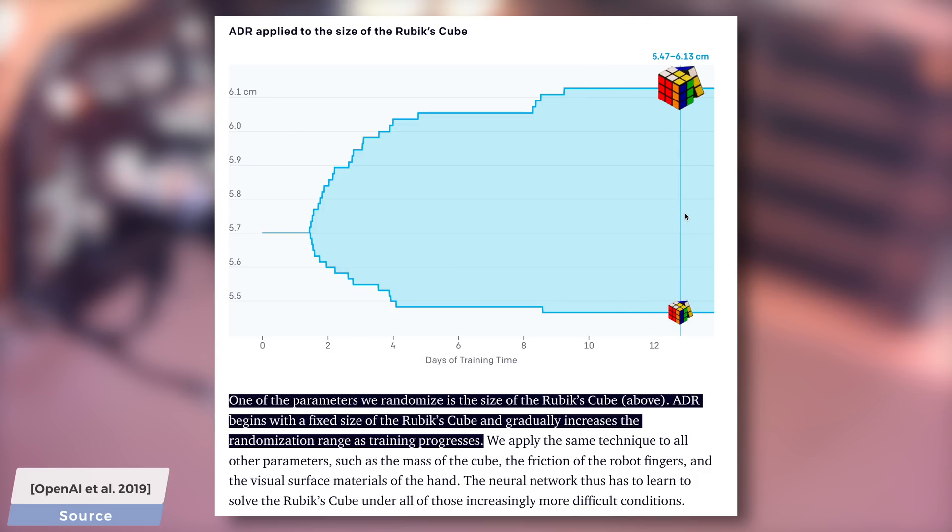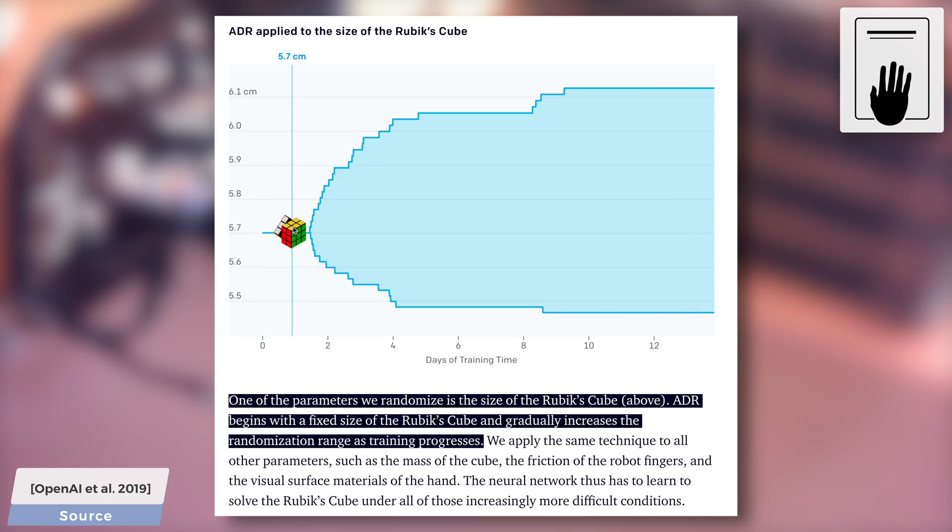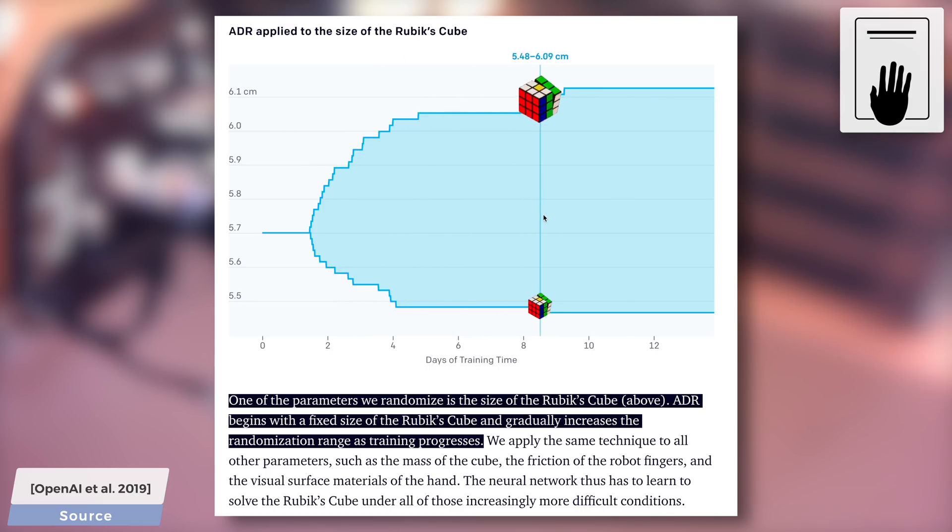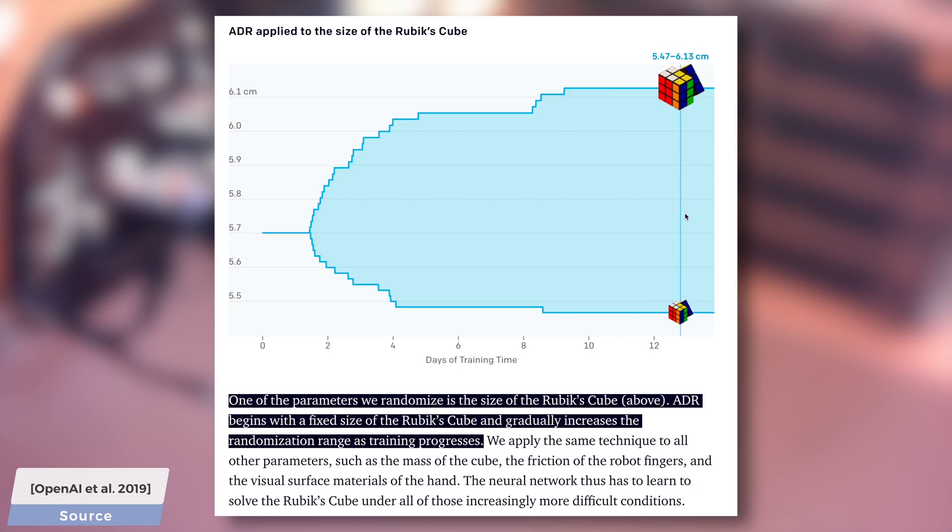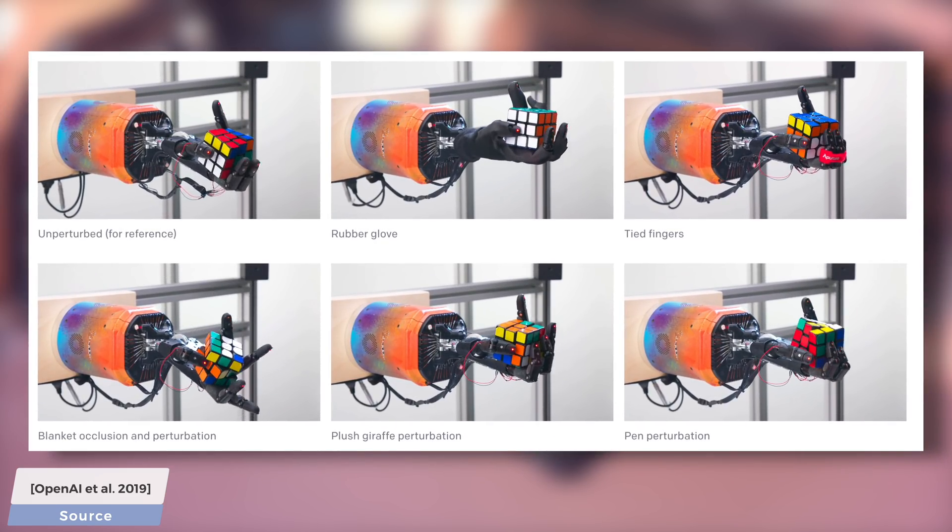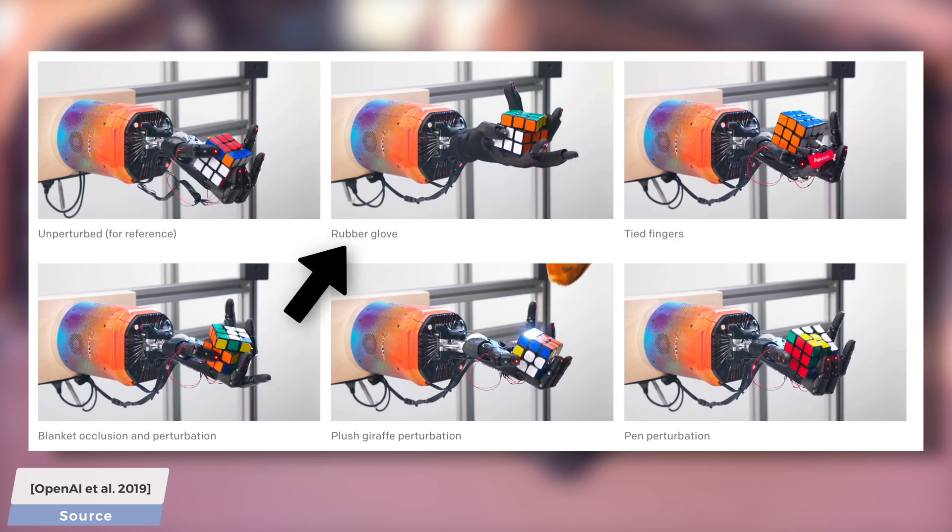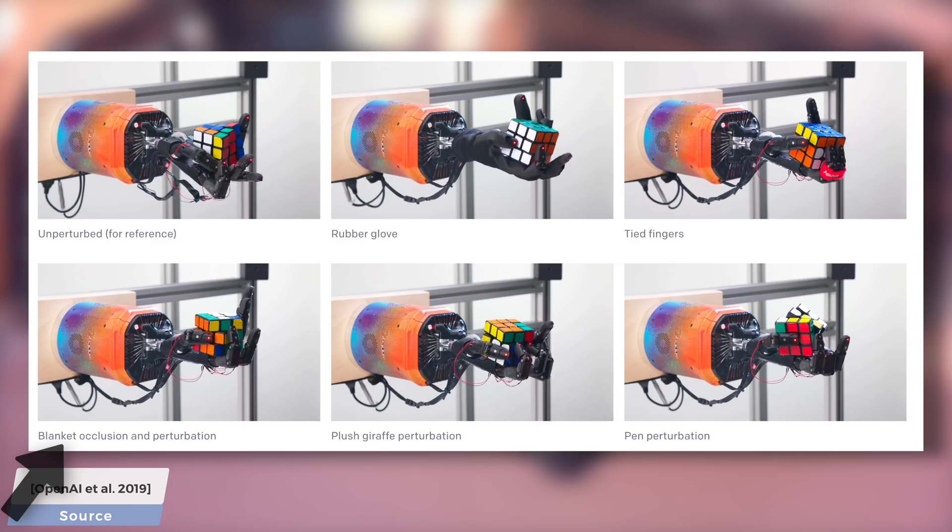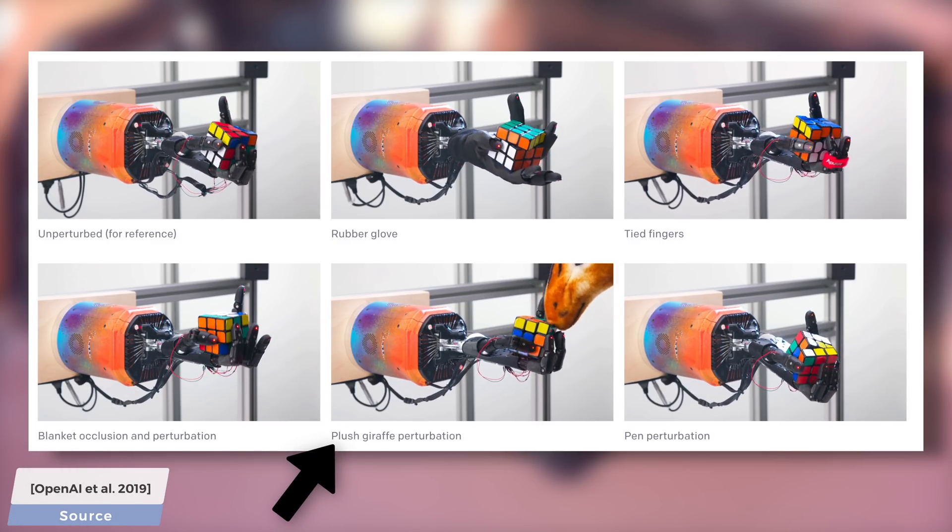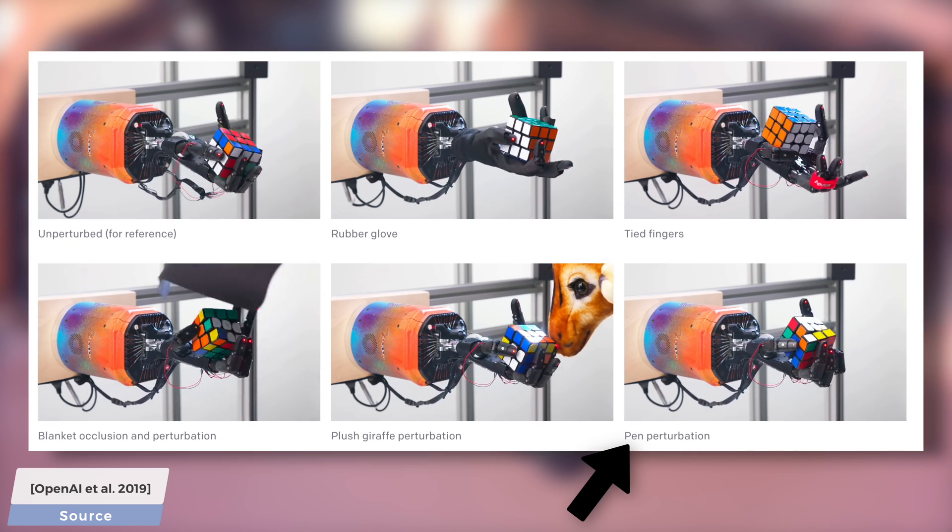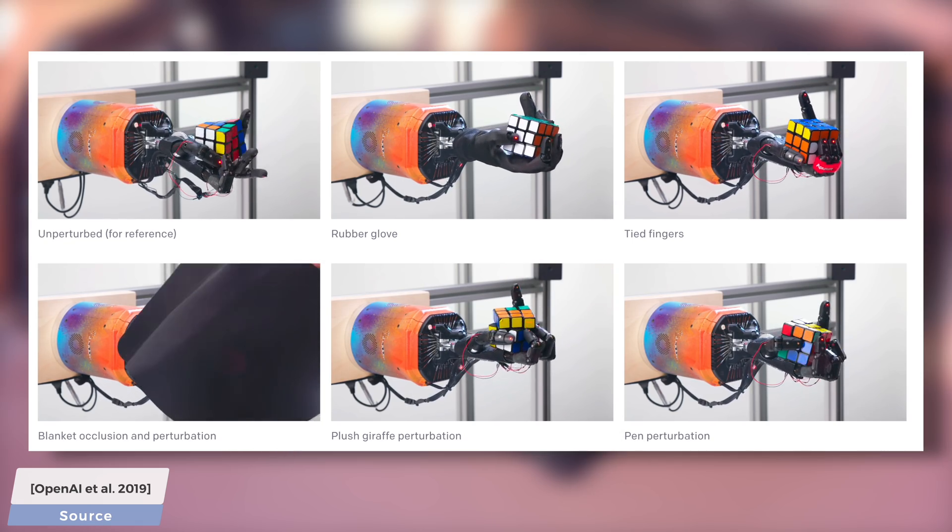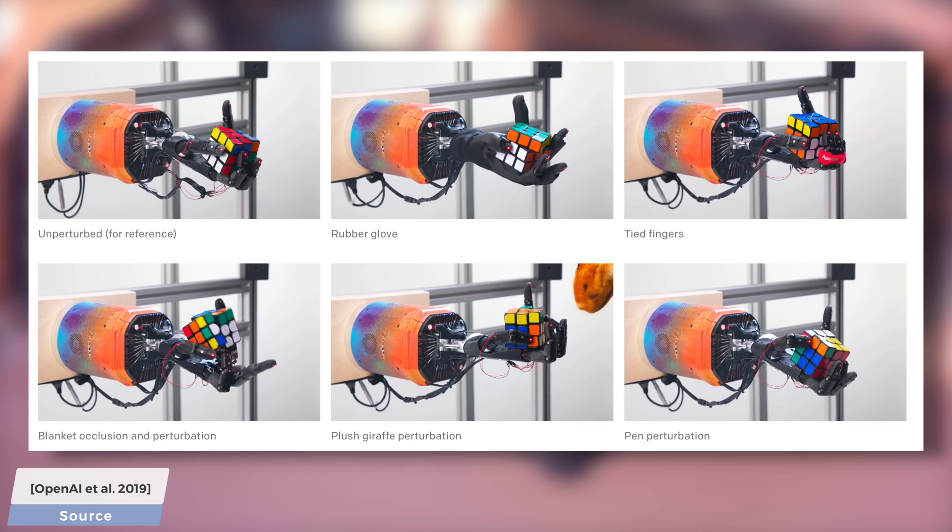So, how good are the results? Well, spectacular. In fact, hold on to your papers, because it can not only dexterously manipulate and solve the cube, but we can even hamstring the hand in many different ways, and it will still be able to do well. And I am telling you, scientists at OpenAI get very creative in tormenting this little hand. They added a rubber glove, tied multiple fingers together, threw a blanket on it, and pushed it around with a plush giraffe and a pen. It still worked. This is a testament to the usefulness of the mentioned automatic domain randomization technique.